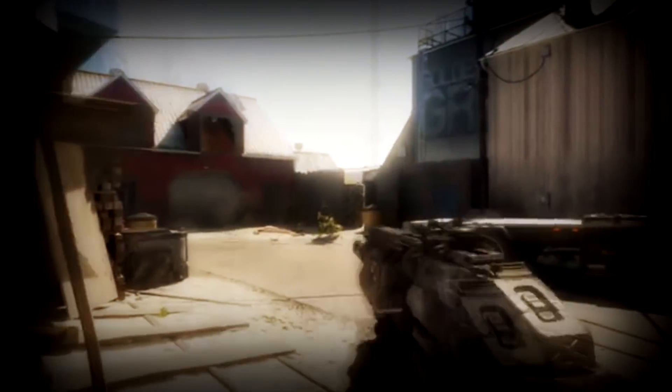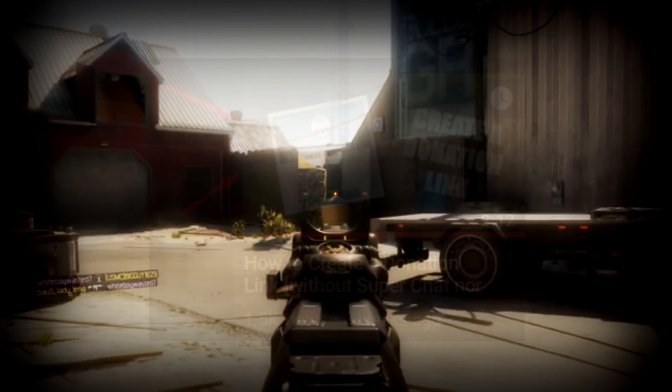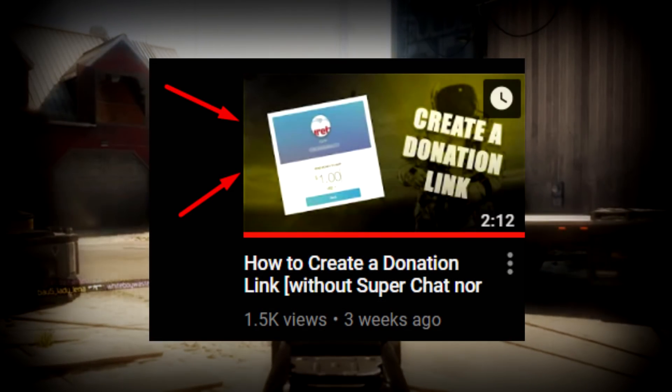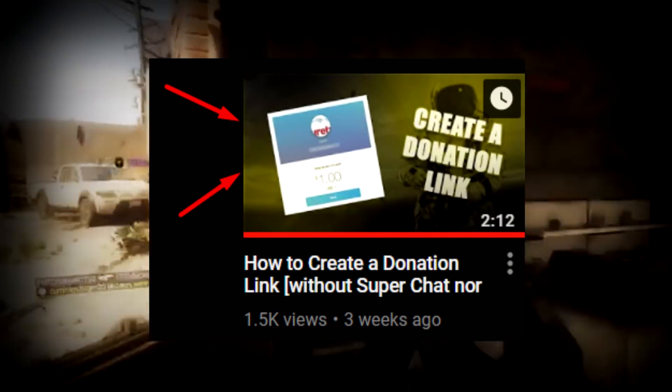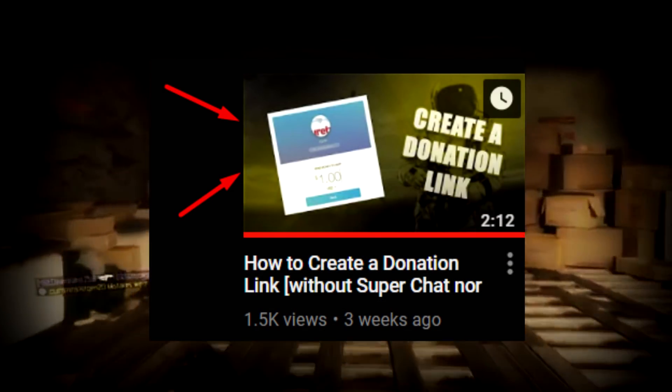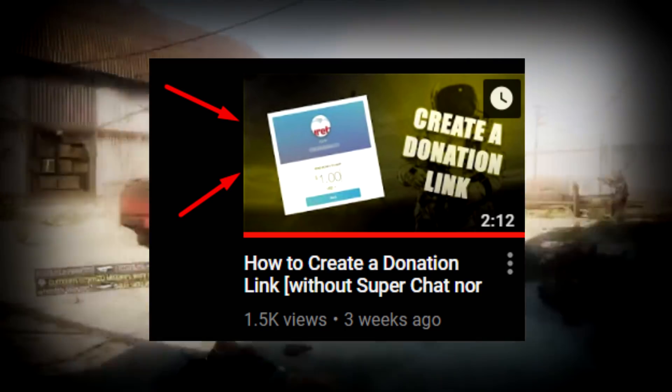Yo, how's everyone doing? My name is AJ and I got you guys with another tutorial video. The video I uploaded before this one was about how to create a donation link without Super Chat nor Stream Labs.